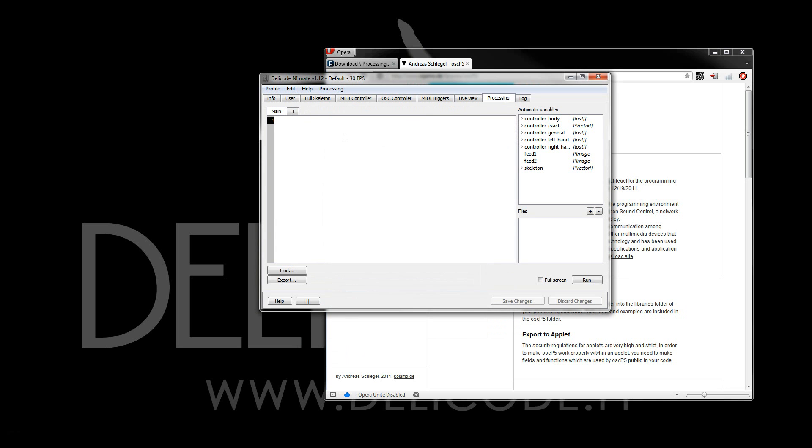Now we can start writing a basic processing sketch. The very first thing is to write the setup function, and here, as the first thing, we'll set the size for the processing sketch. I'll go with 640 by 480.